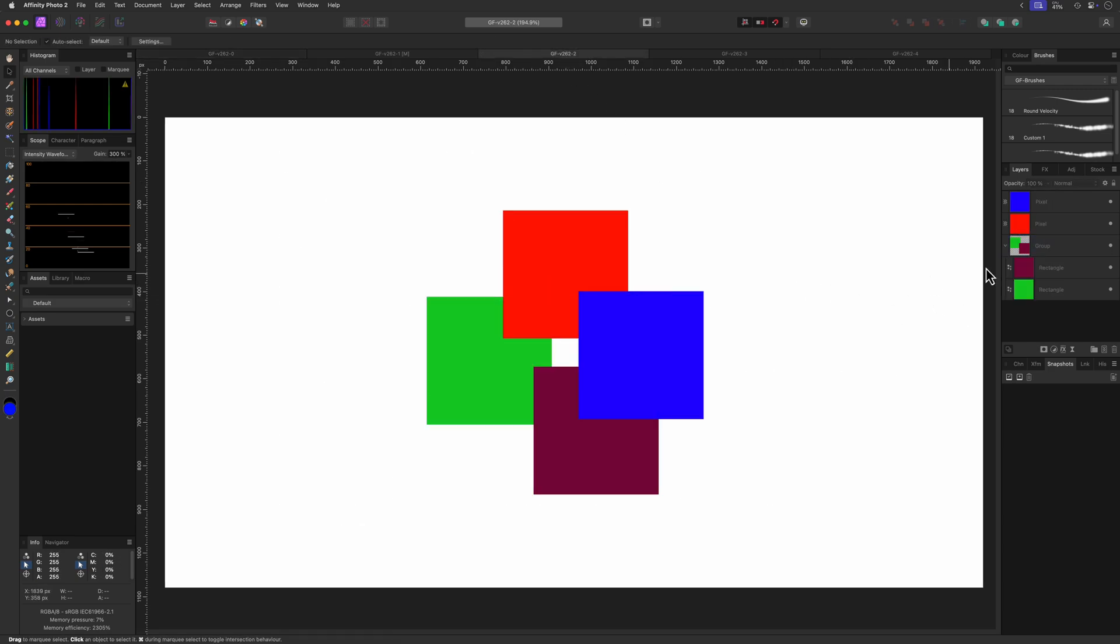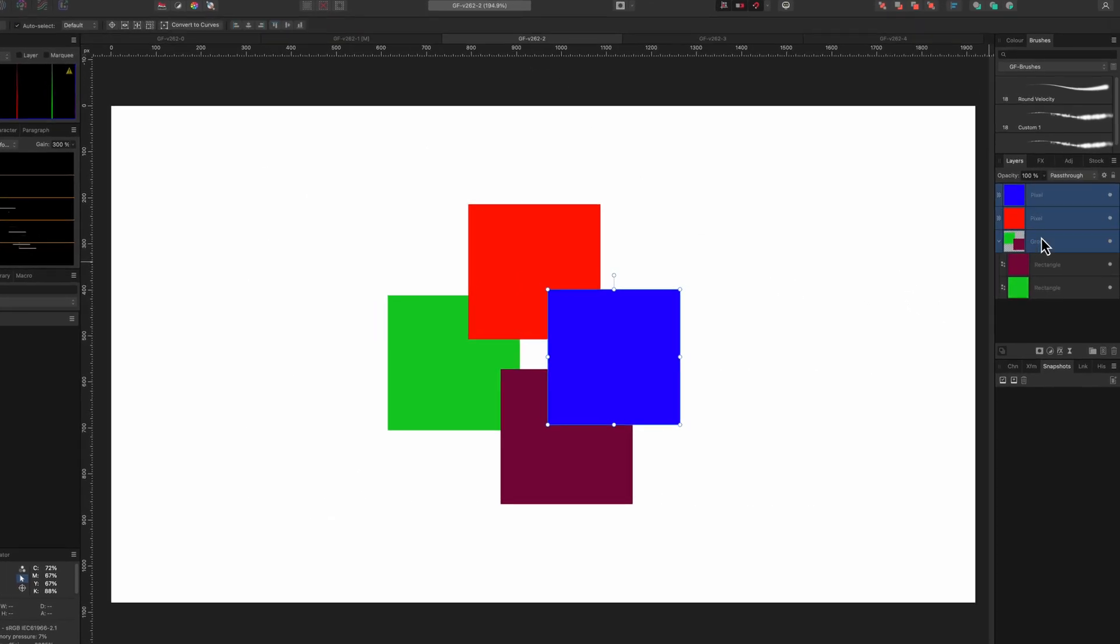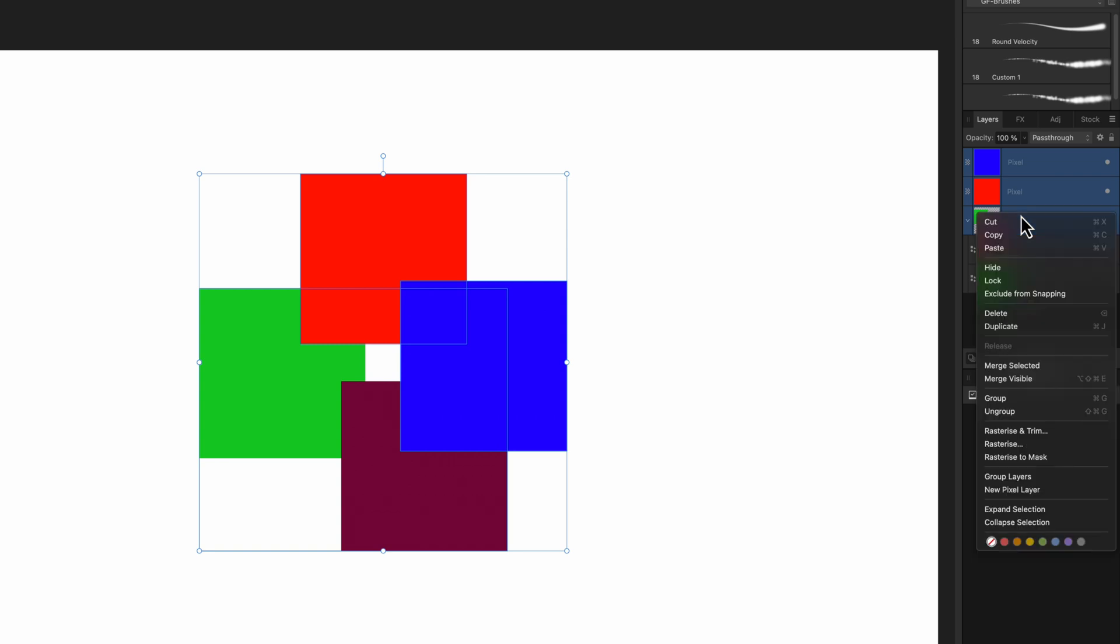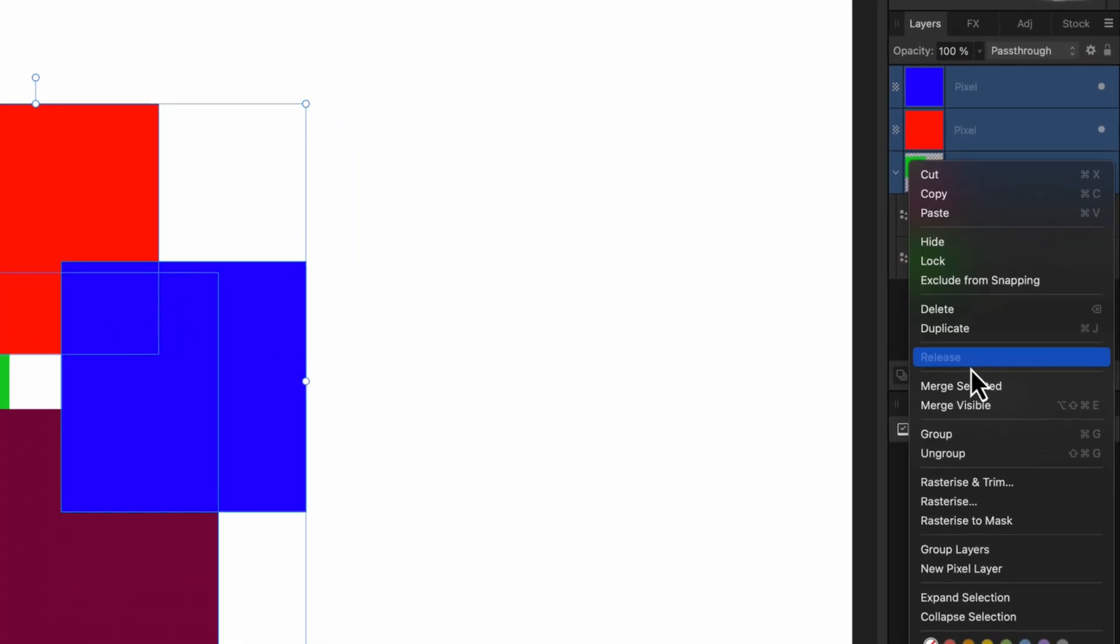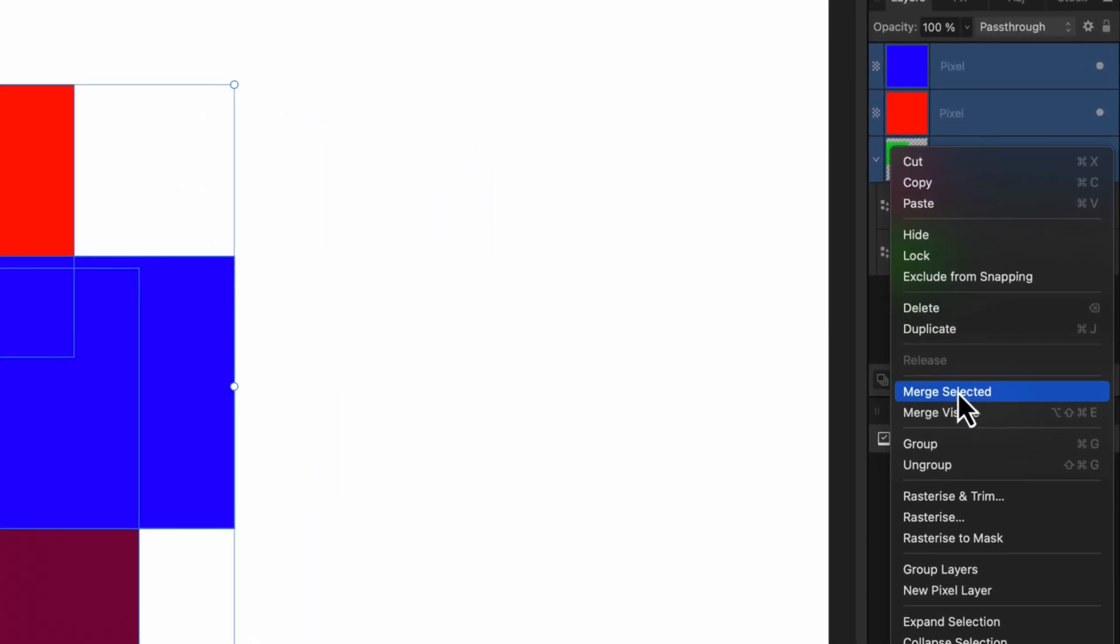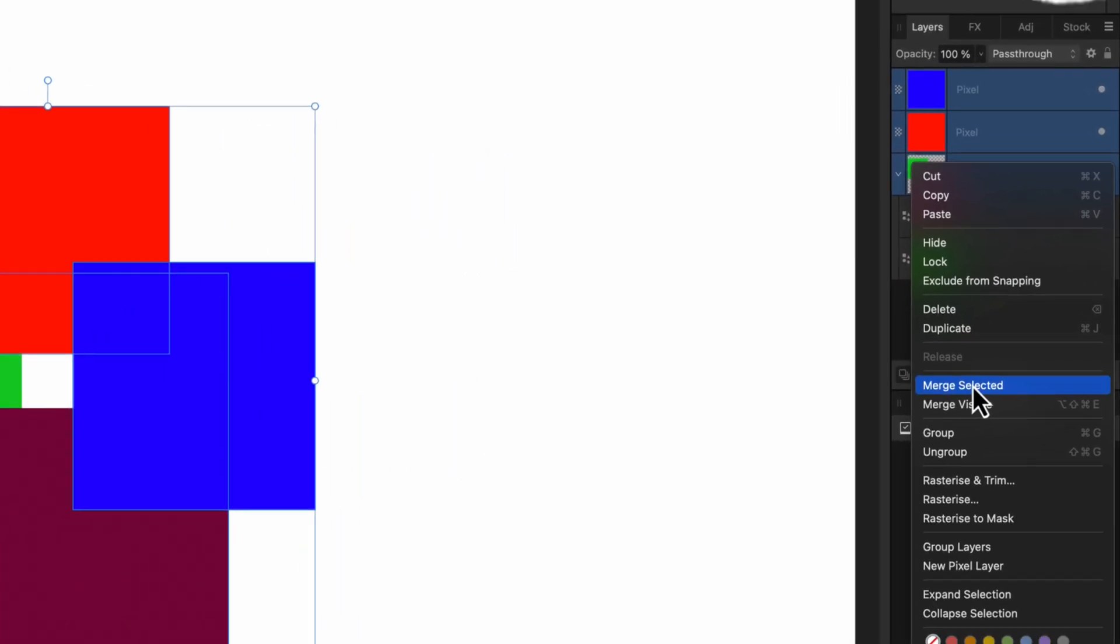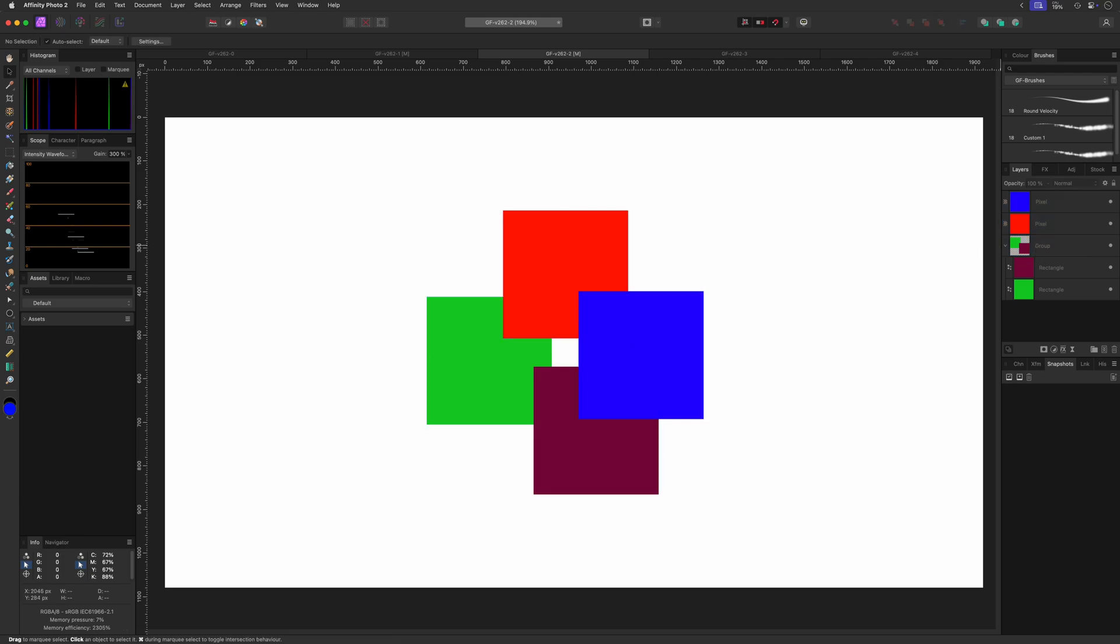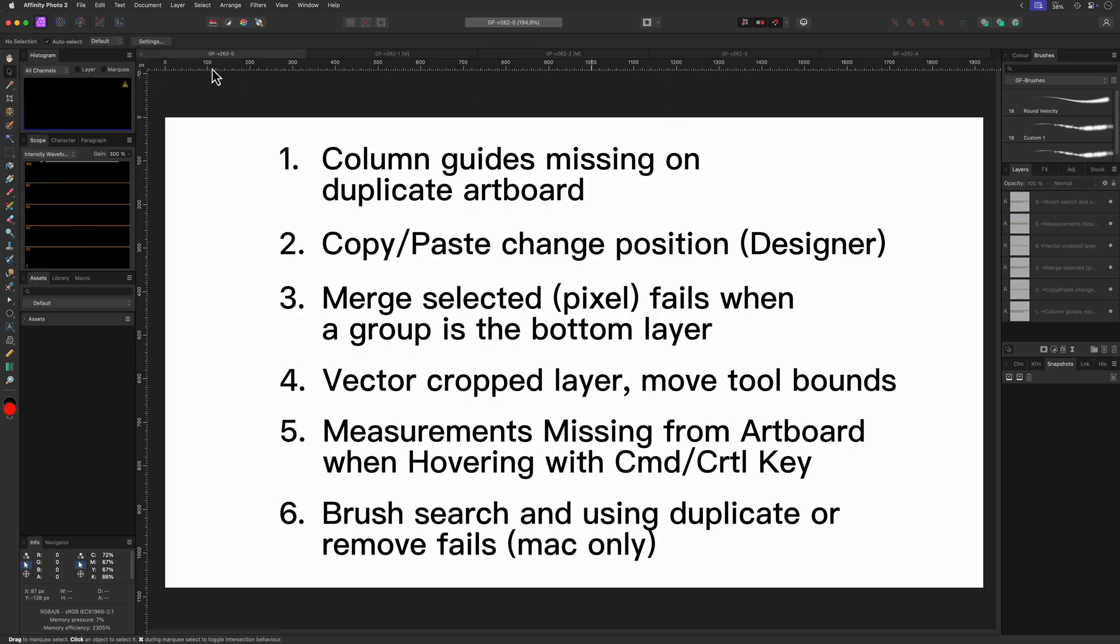So when I have multiple pixel layers selected and the group selected at the bottom, the merge selected option in the layers panel is available. However it just fails. By the way, the merge selected option is only enabled if you have pixel layers selected. So actually this should not have been enabled in the first place.